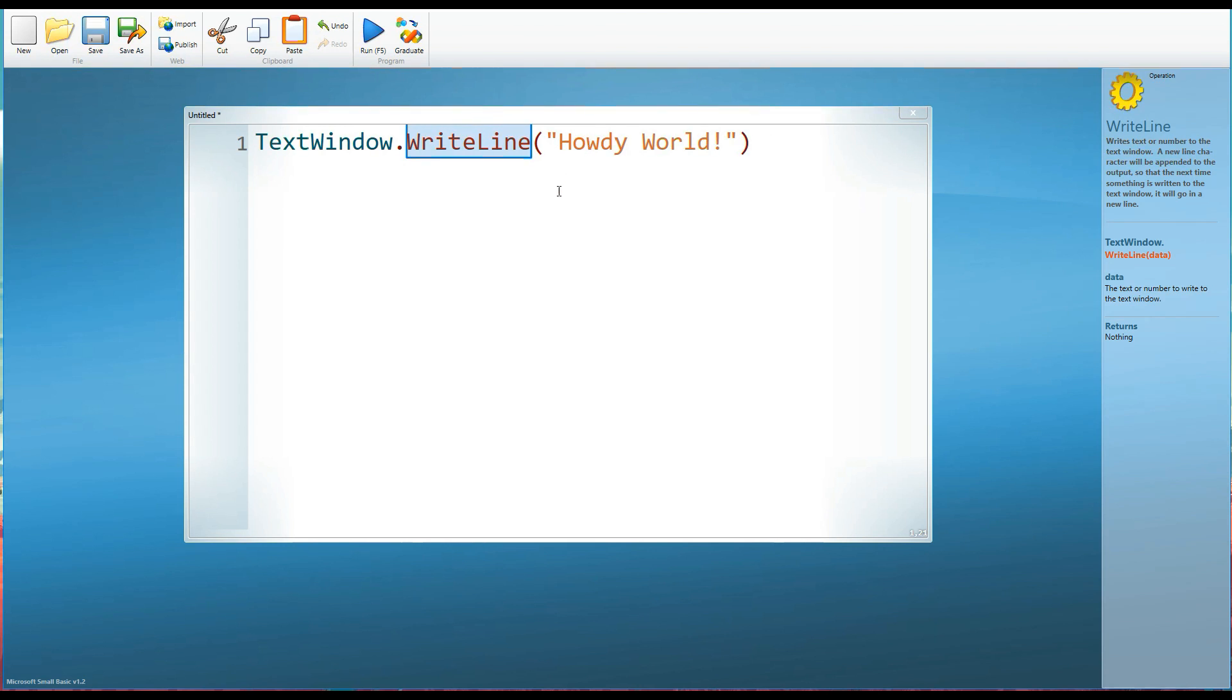And then in brackets, we have the value. What is it that we're wanting it to display? Or what color do we want it to go? Or how long do we want it to do this? Or how many times do we want it to repeat something? All of these sort of things are values.